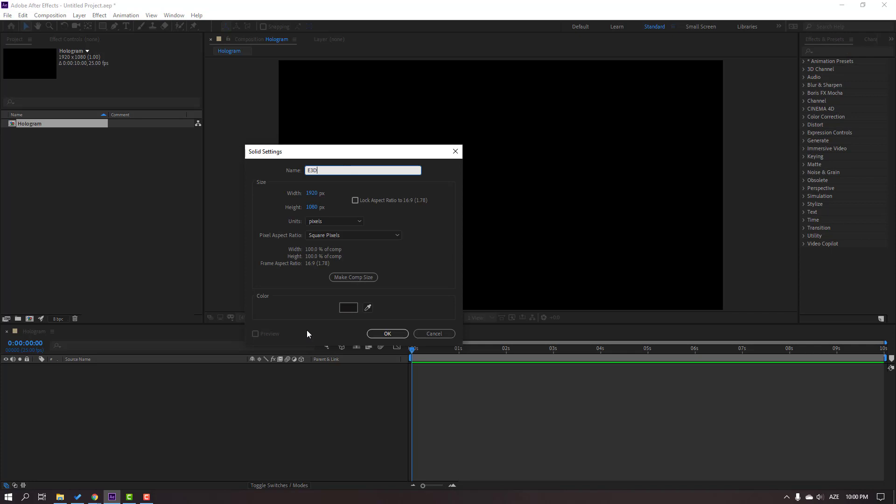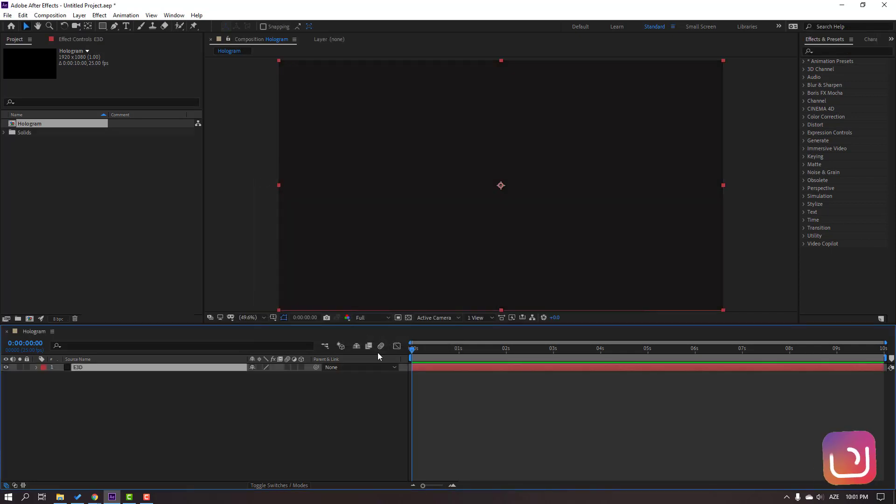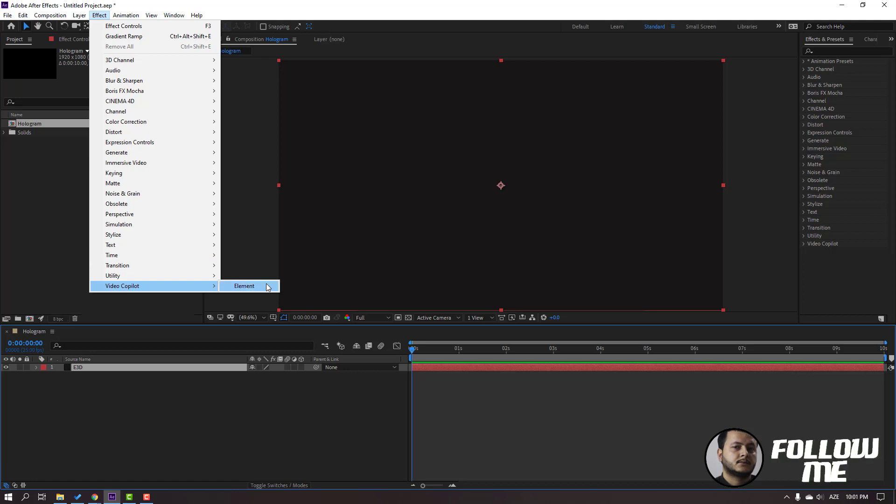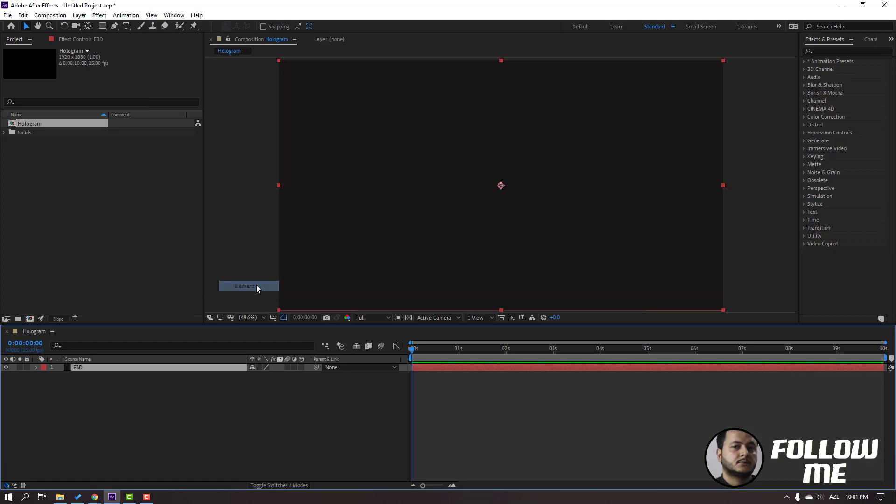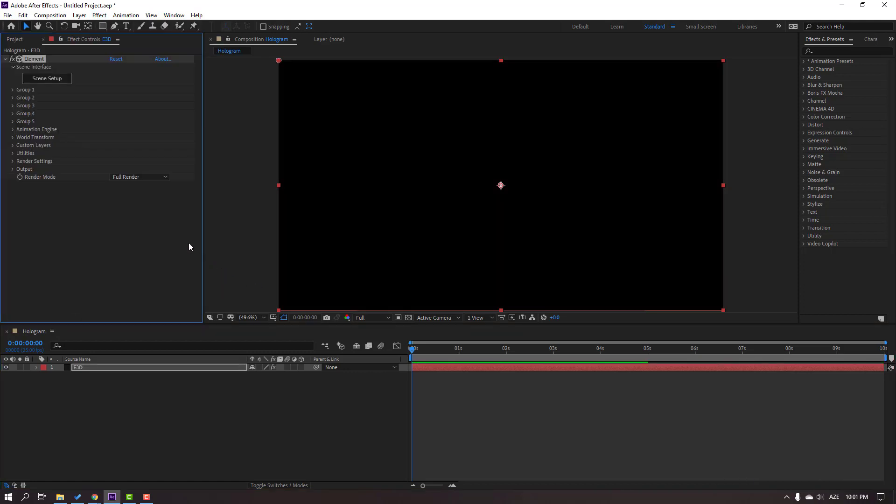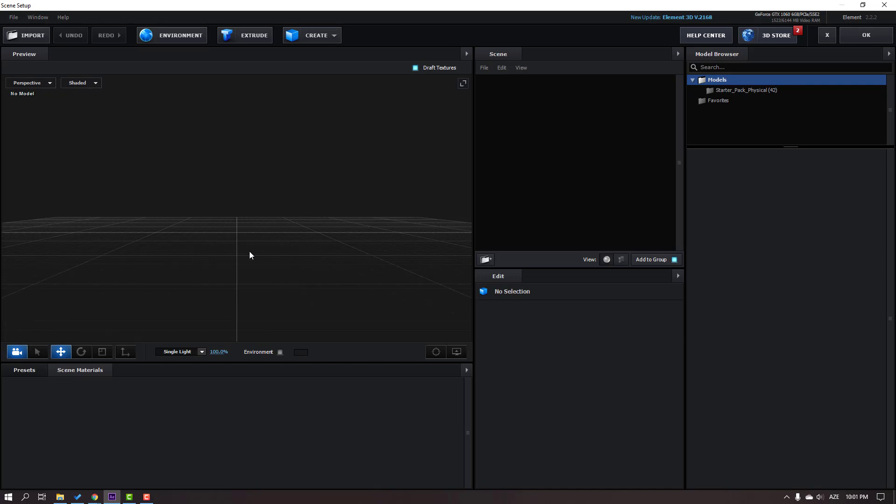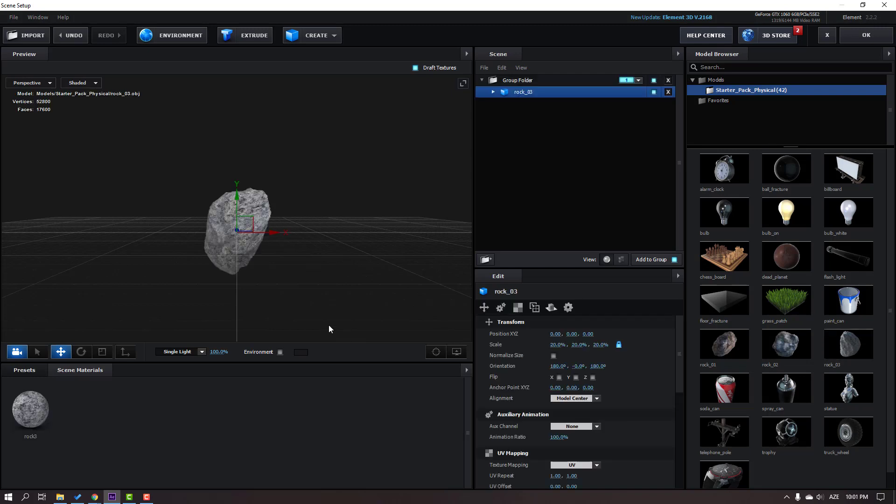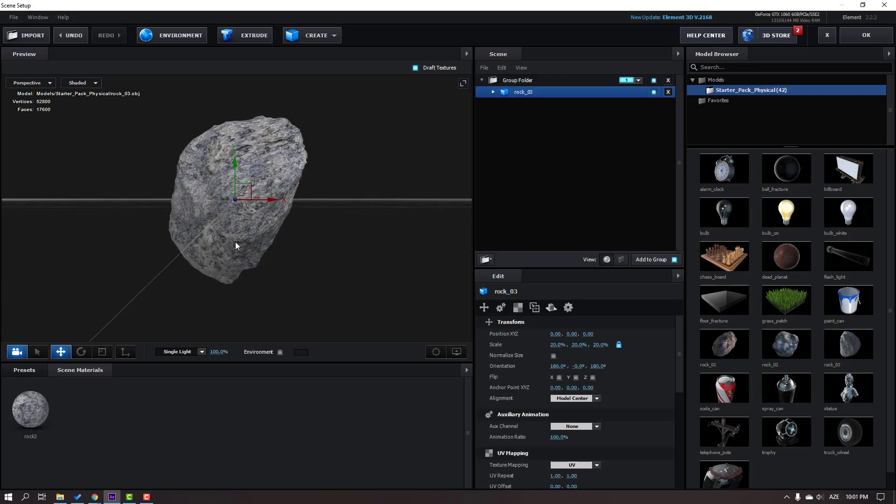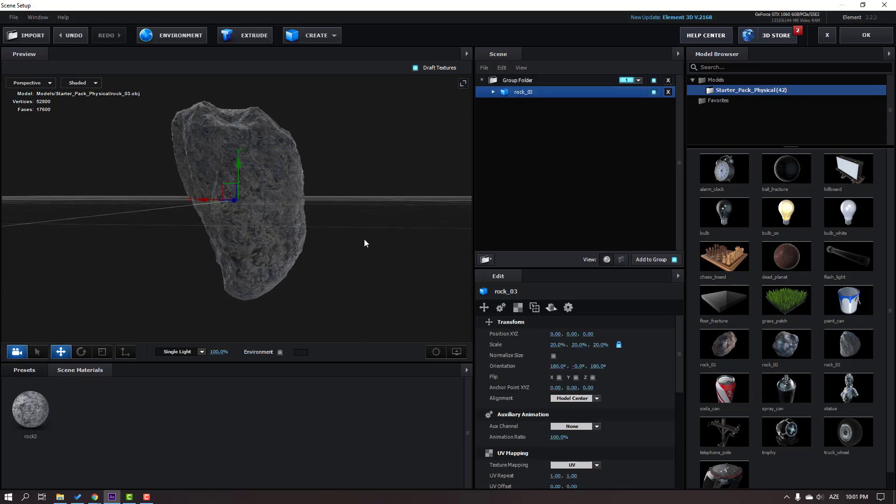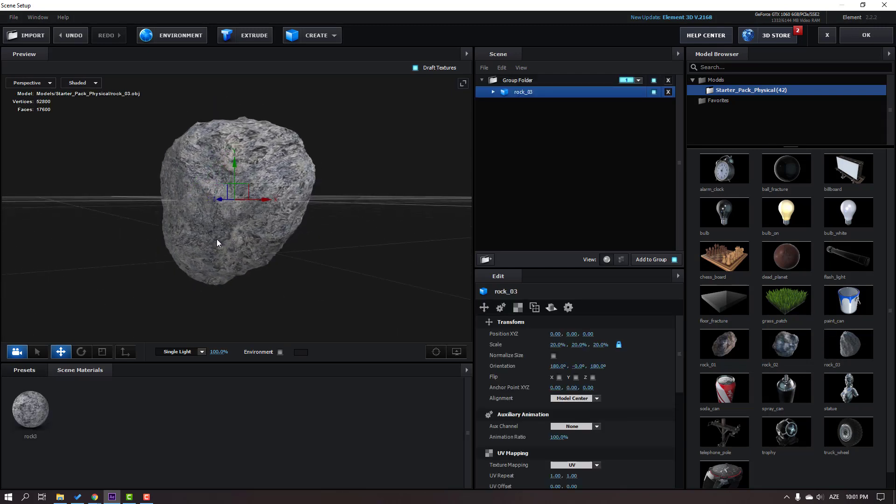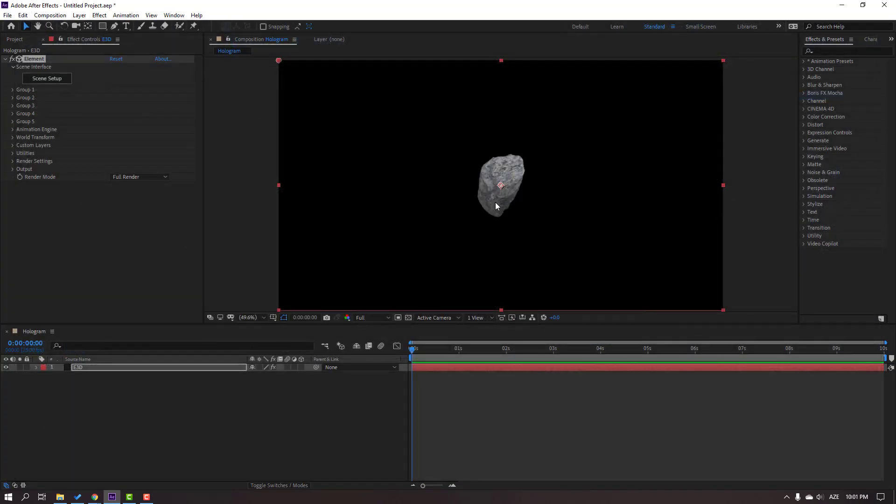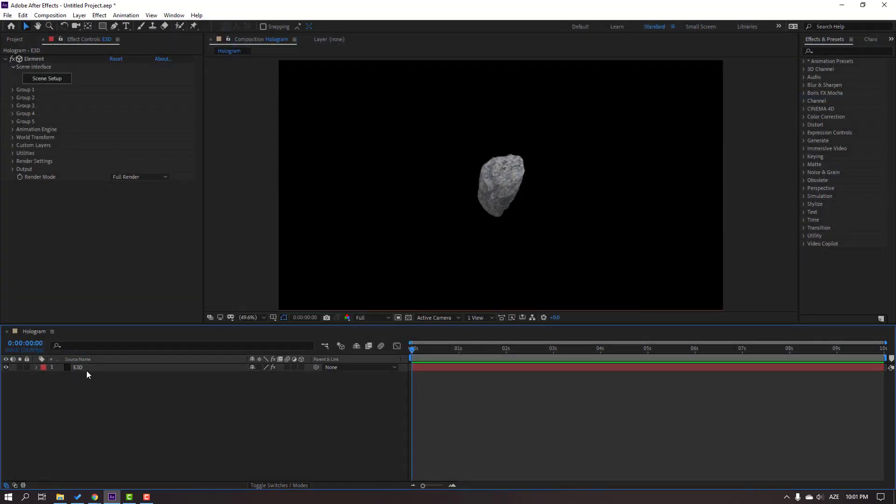Go to Effects, then select Video Copilot and Element. Click this scene setup and I will use this starter pack models. Let's select this Rock 3 and click OK.